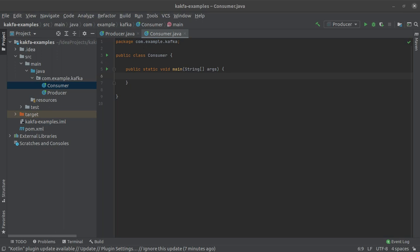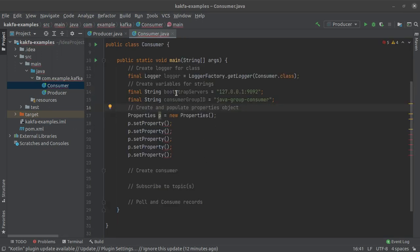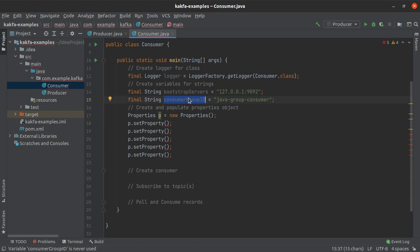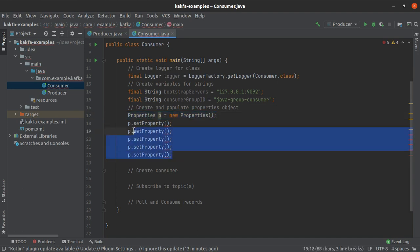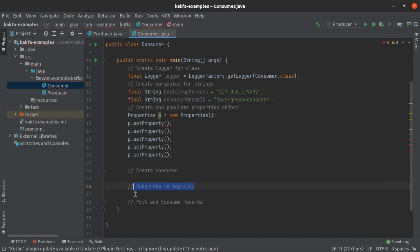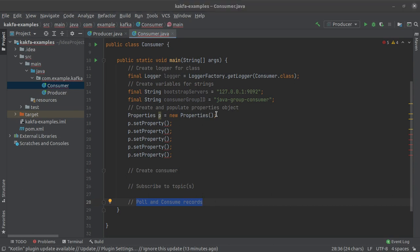We are back and we have some boilerplate code on the screen. We have created a logger for the Consumer class, two string variables for bootstrap servers and the consumer group ID, and a properties object with empty set property calls which we will populate in a moment. After that we will create the Apache Kafka consumer, subscribe to a Kafka topic, and keep polling that topic to consume records.